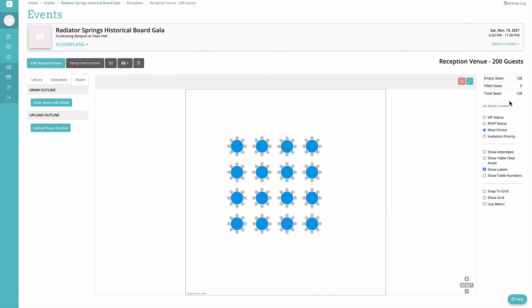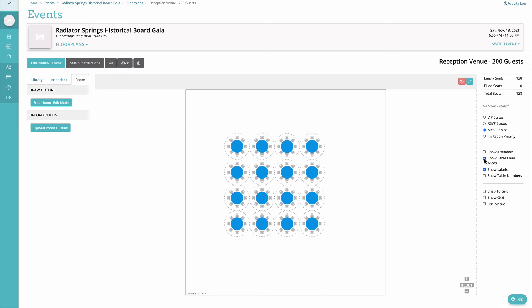If you're dealing with attendees in your account you'll see that you have an empty seats versus filled seats option here to tell you what's going on. Your view filters and you'll also have the ability to show table numbers, hide table numbers, show the table clear areas which are kind of like your service areas around your tables.